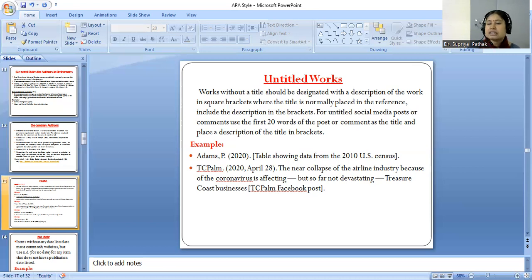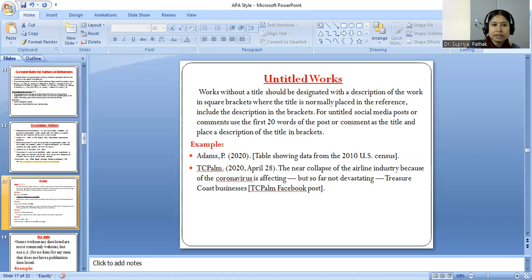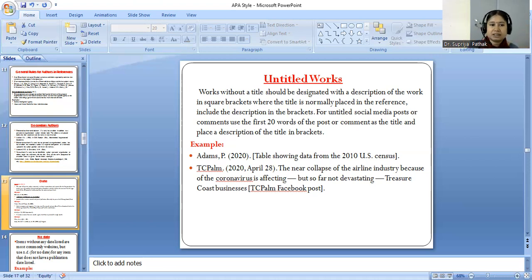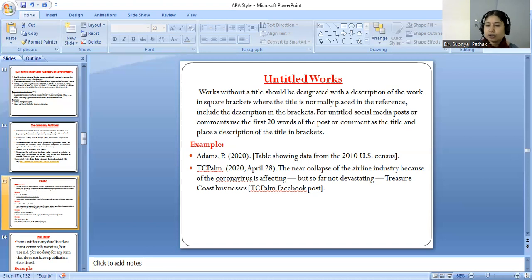Here you can see examples of bracketed descriptions: [Letter to the editor], [Special issue], [Computer software], [Data set], [Brochure], [Motion picture], [Lecture notes and supplemental material], and also [Video]. We use big brackets for all these categories.